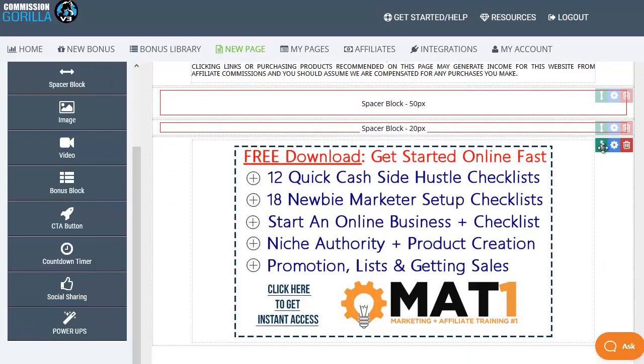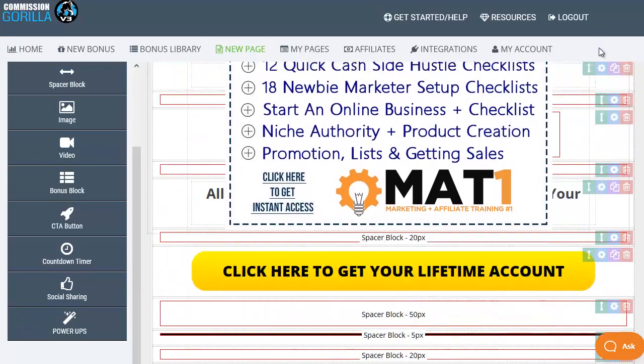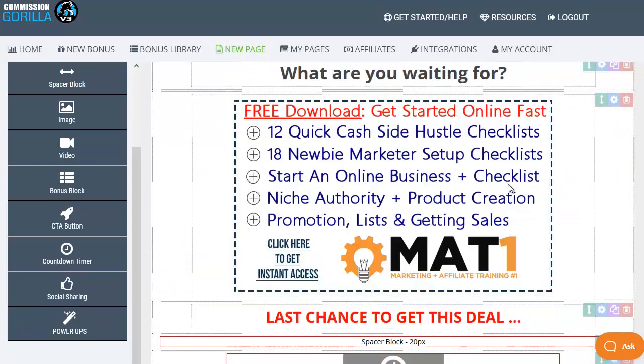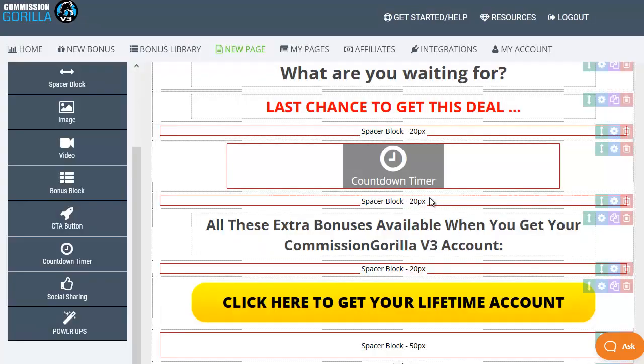That can then be moved up and down the page to appear wherever you want on that particular page. So we've now added a new bonus block. If you change your mind or if you want to remove any element from the page all you need to do is click on the little dustbin icon and that will remove this from the page when you click on delete and it's gone.